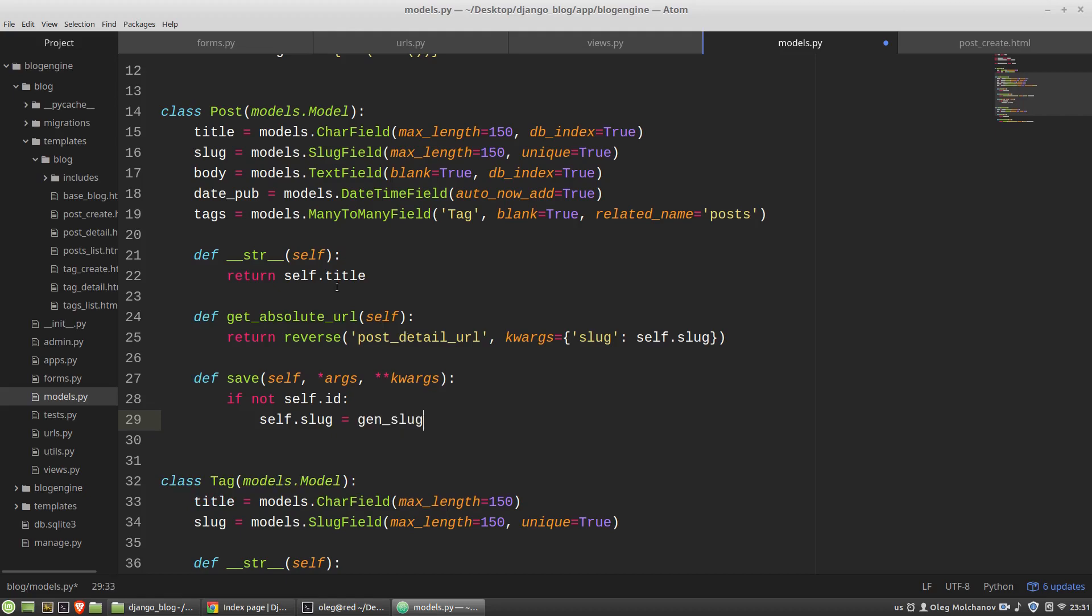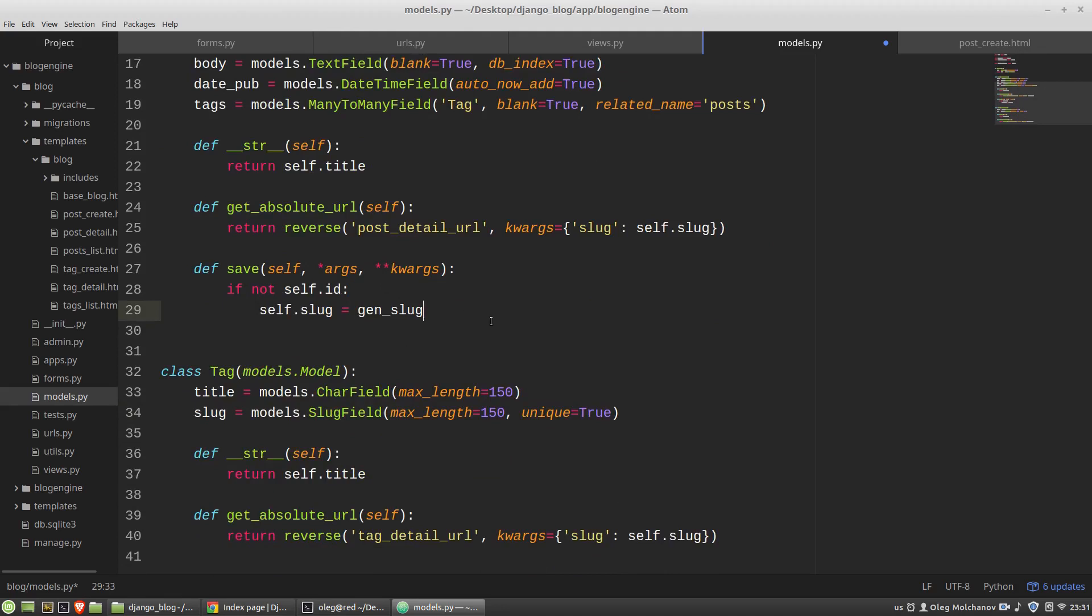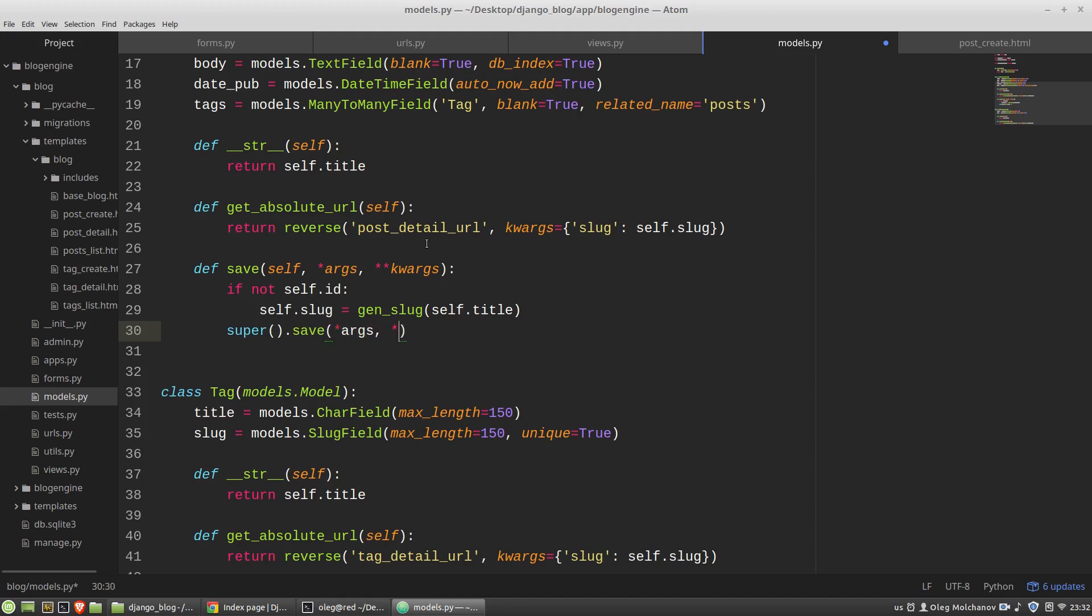And I'm passing into it the self.title and after that I just call the save method of the parent class super save and pass into it all positional and keyworded arguments. And that's all and the last thing I want to make the slug field of the post model not required anymore, so I want to add to the definition of the slug the blank property set to true.